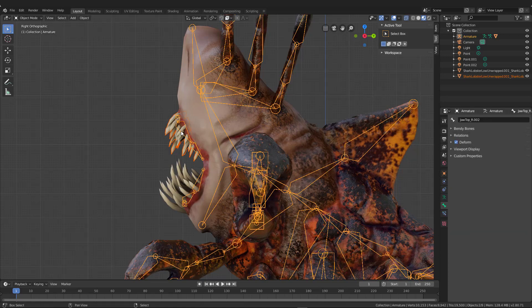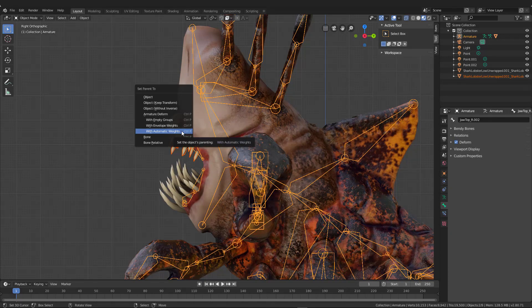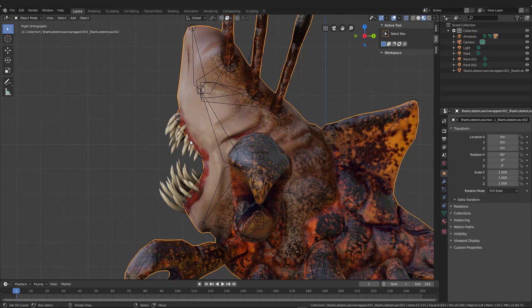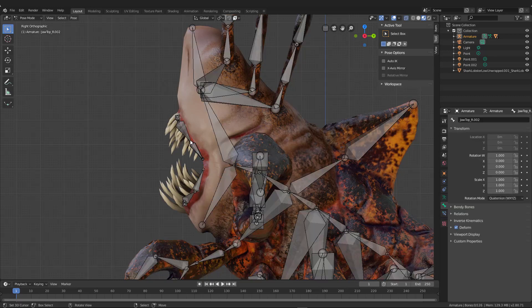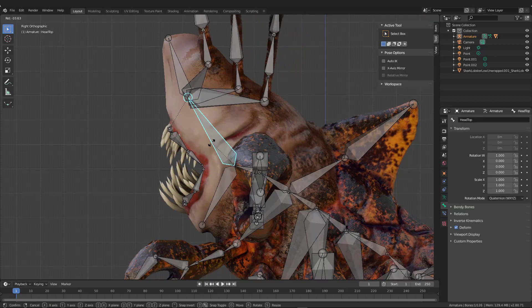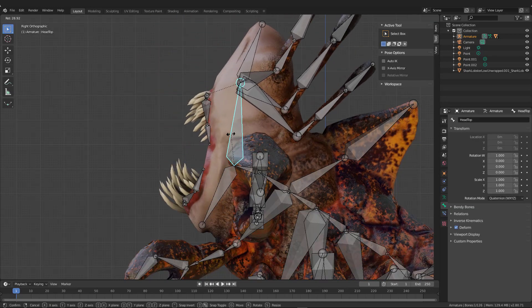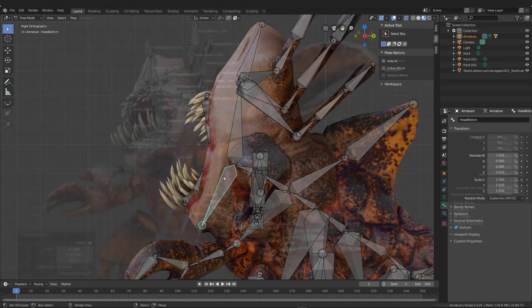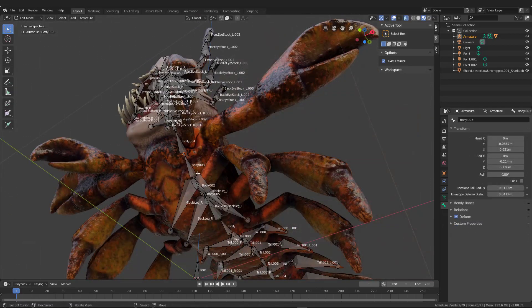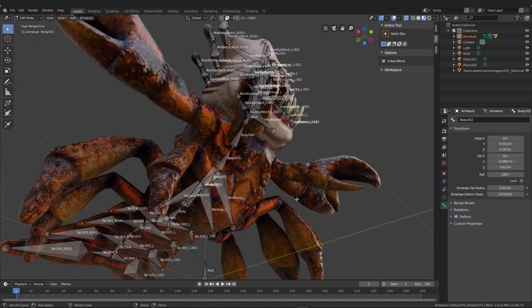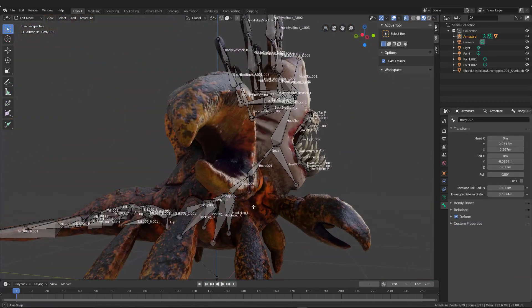Now if I select the mesh and then the armature control P, it will only automatically weight the unhidden bones. So it's the teeth and those bones that I had unhidden. Now if I go ahead and go into pose mode, you can see that sure enough the bones are connected to the bottom teeth like that.